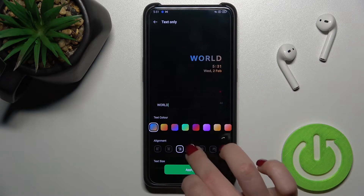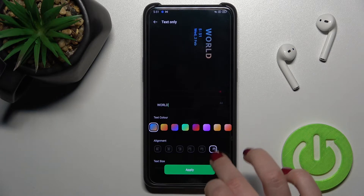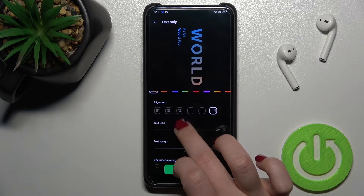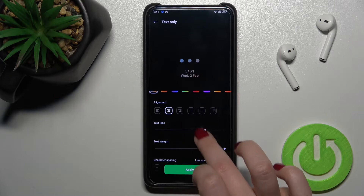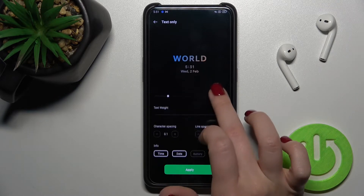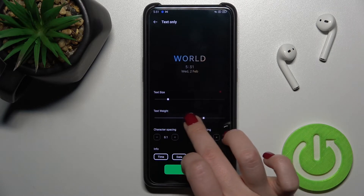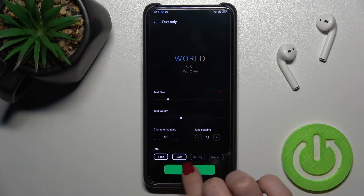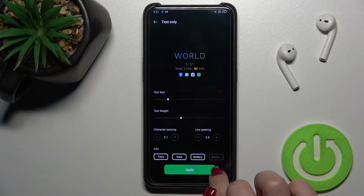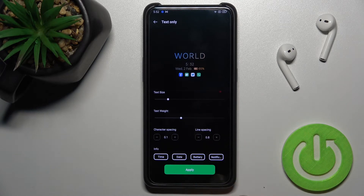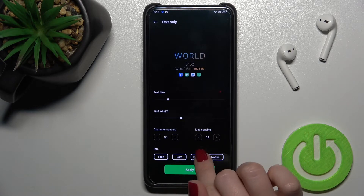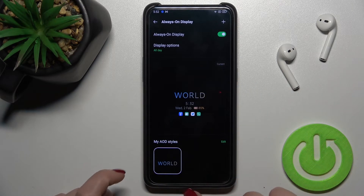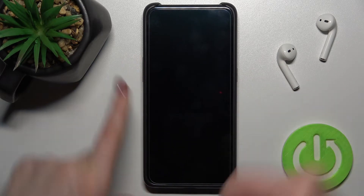You can also change the arrangement of the text, the text size to make it smaller or bigger, and the text weight. We can also choose to show notifications, battery, date, and time. We'll go with this Always On Display.